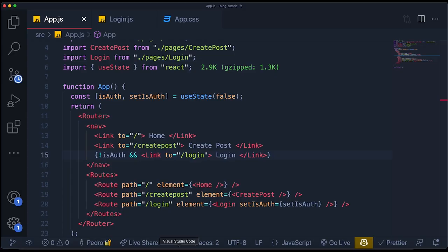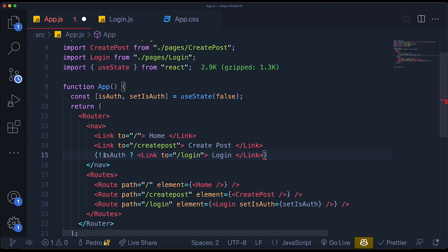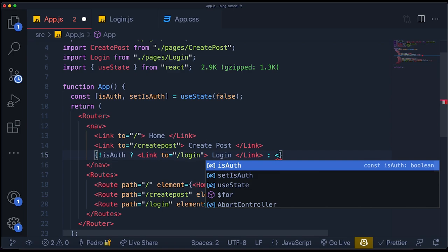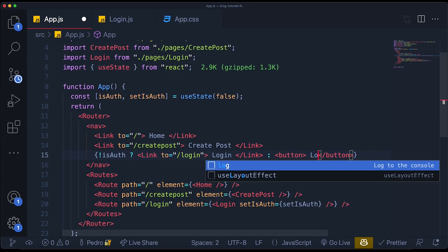Obviously we might want to sign out. So I'm going to make this an if-else statement — if we're not authenticated, show the link; but if we are authenticated, show a logout button which when you click it, you will be able to log out. It's not that hard to create a sign out functionality. All we have to do is create a function called `signUserOut`.